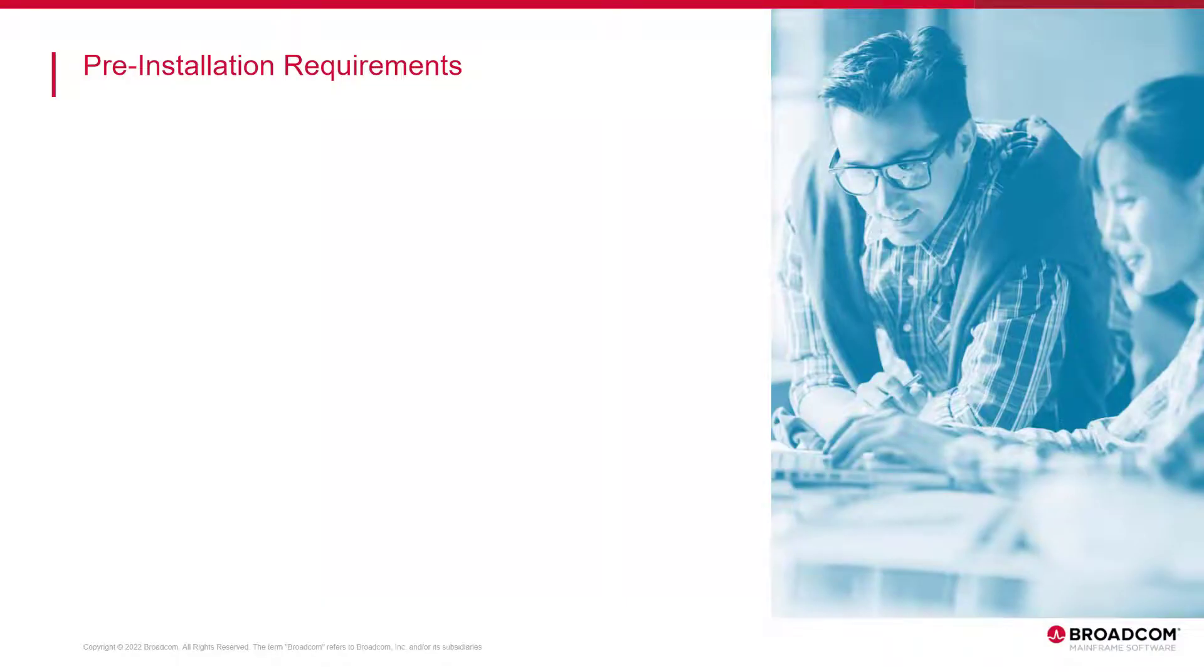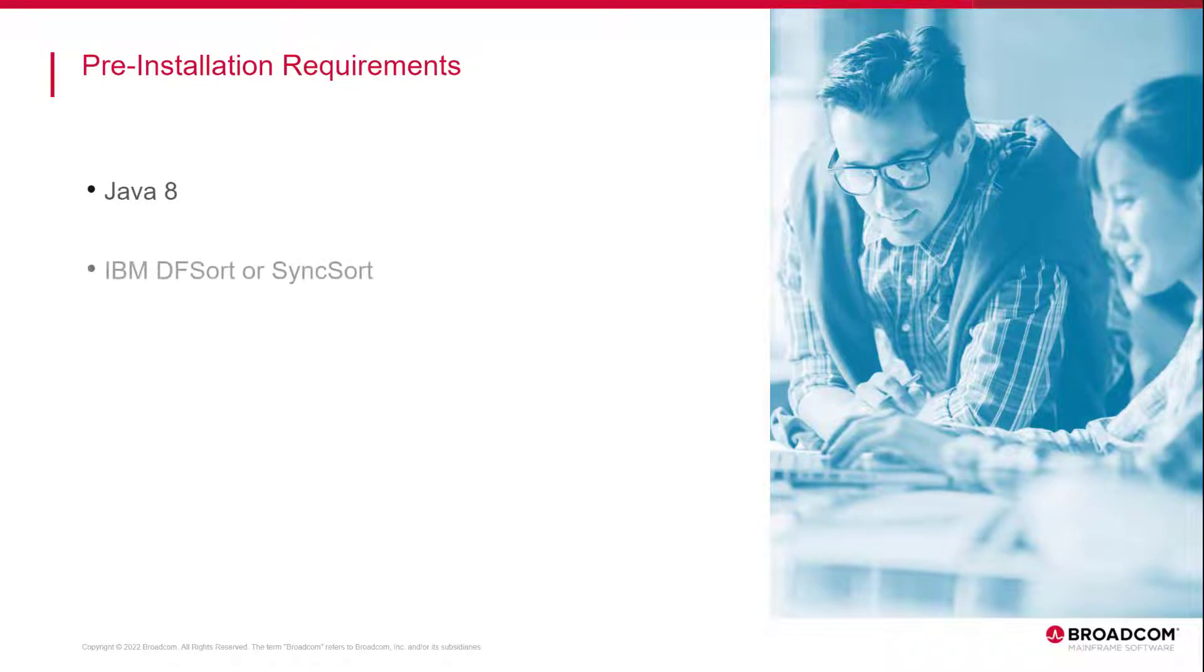Before installing mainframe topology, make sure that you have Java 8 installed on your system. You have IBM DF Sort or Sync Sort installed on your ZOS system.